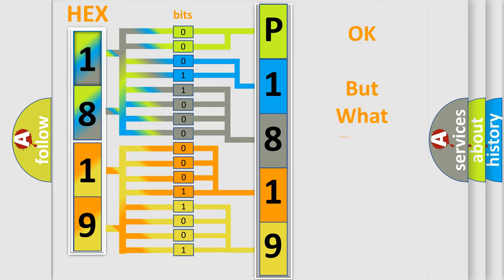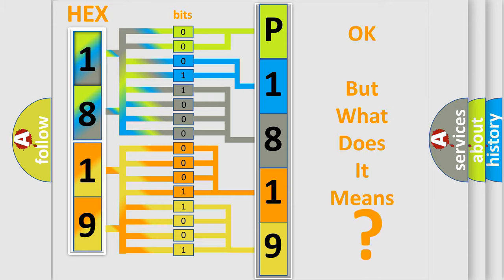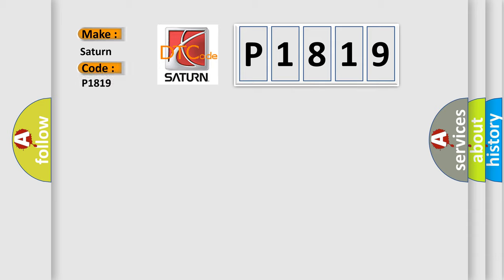The number itself does not make sense to us if we cannot assign information about what it actually expresses. So, what does the diagnostic trouble code P1819 interpret specifically for Saturn car manufacturers?